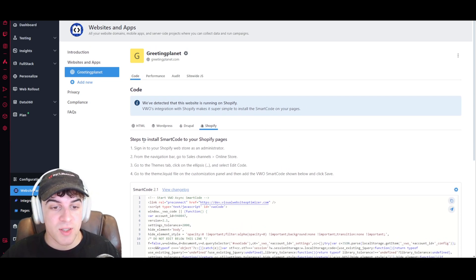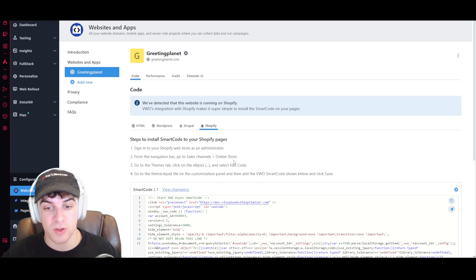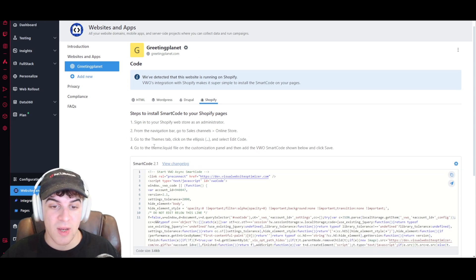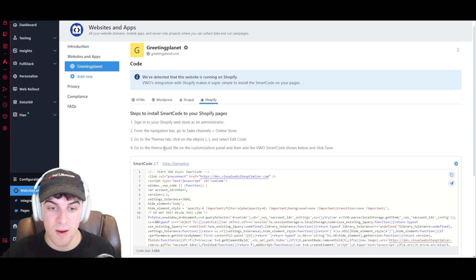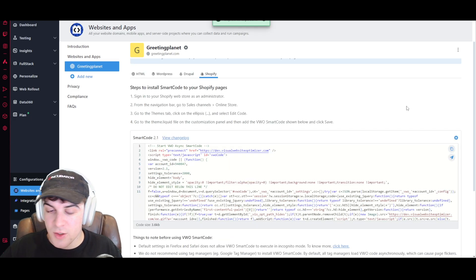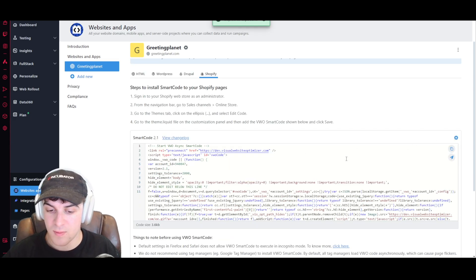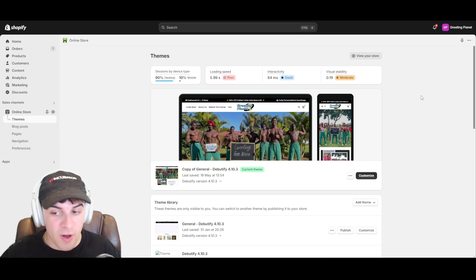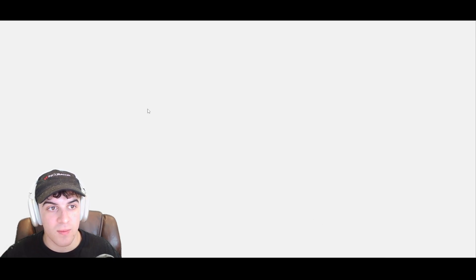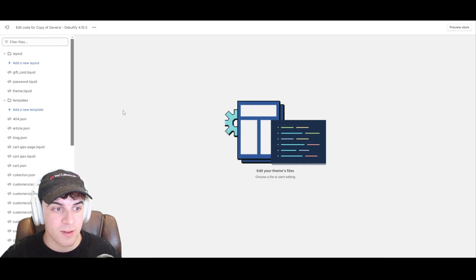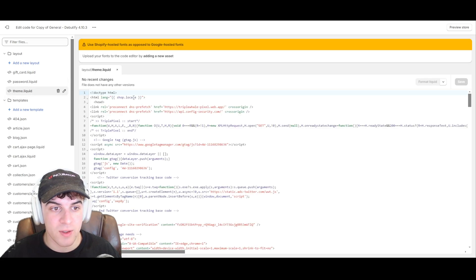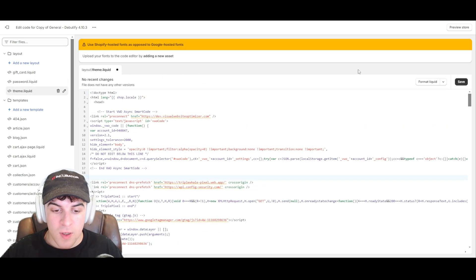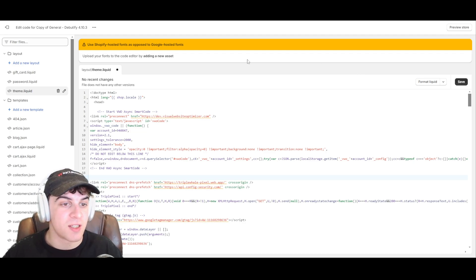We will now have to manually install this code onto our Shopify. So you can see the steps to install the code are sign into the Shopify store, go to the navigation bar, go to online store, edit the code, and then basically we have to put this in the theme.liquid file. So I'm just going to go ahead and copy this, and now I've got Shopify open here. I'm going to go over to the edit code section here, and I'm going to go down to the theme.liquid, and I'm going to have to add it in here somewhere.